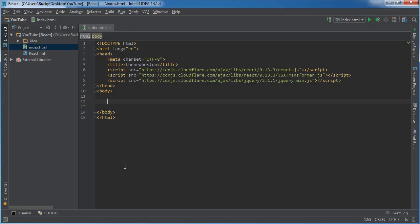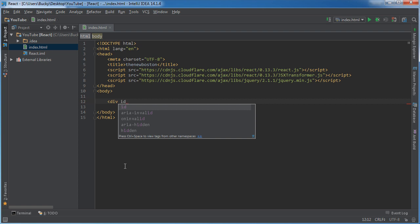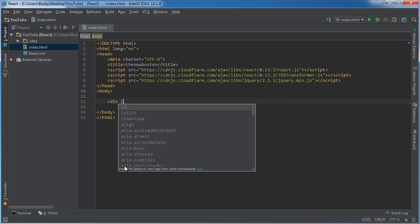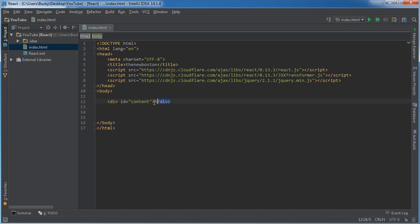So just so we have some place to put it first I'm just going to make a div and I'll give the ID of like a content. So we just have some place to stick this thing whenever we make it. Again this is nothing to do with React. This is just so I have somewhere to put our component.